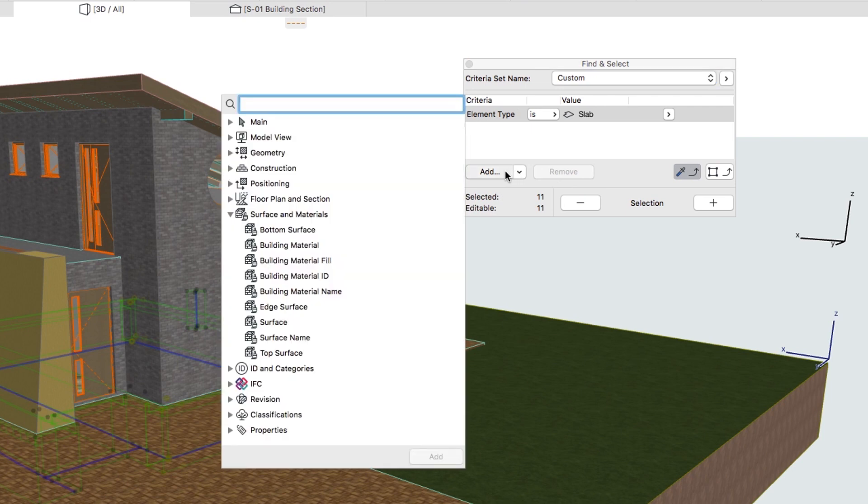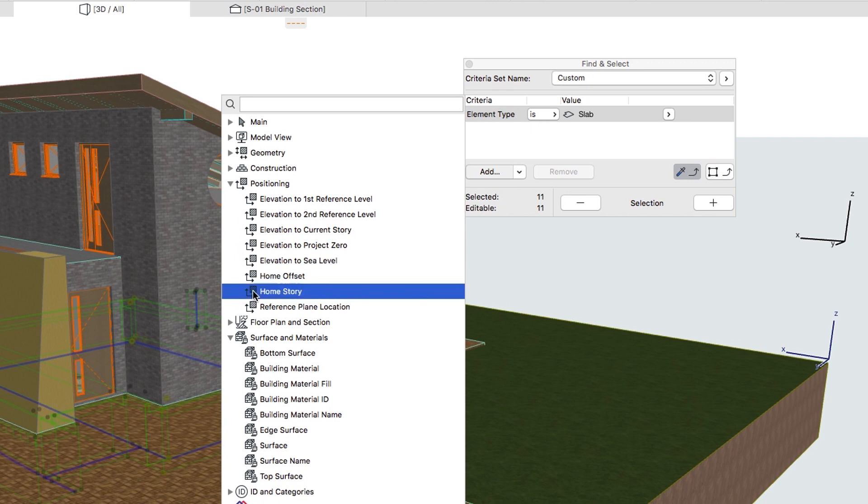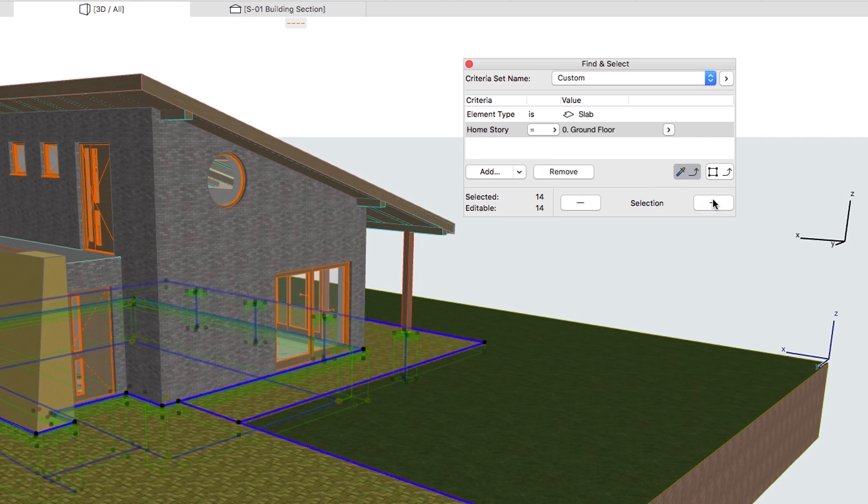Add Home Story from the Positioning group as a Criterion with the value of 0 Ground Floor. Click on the Plus button to add the Pavement and Ground Floor Slab to the selected elements.